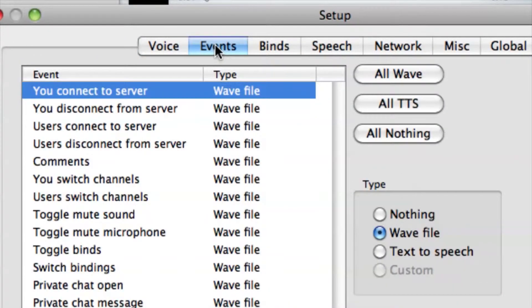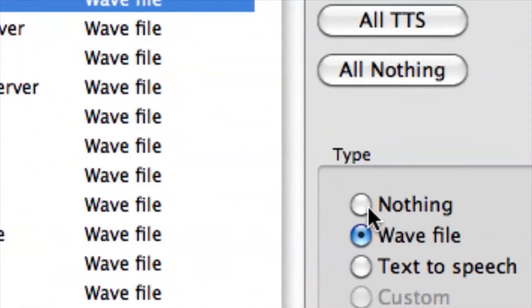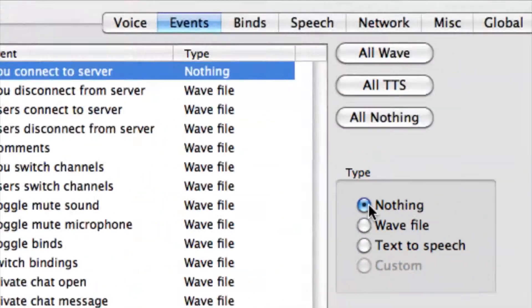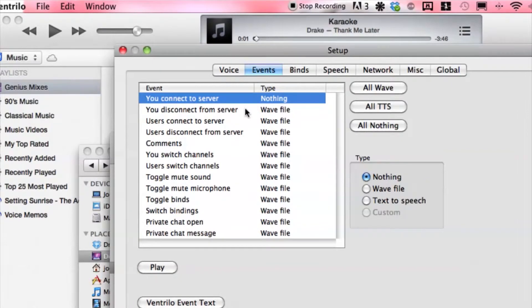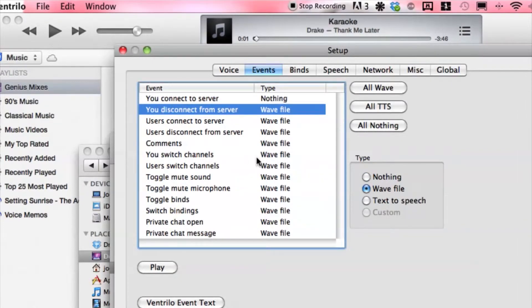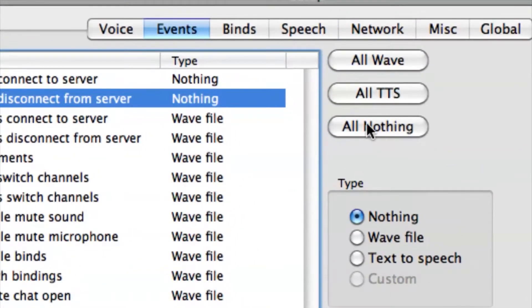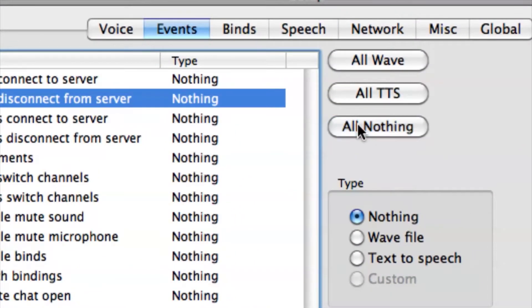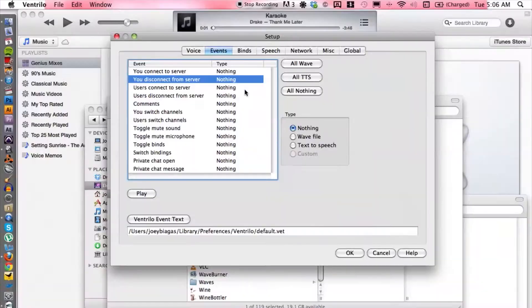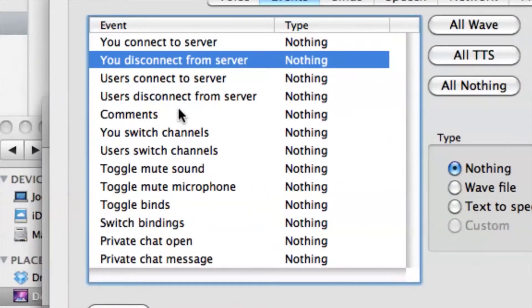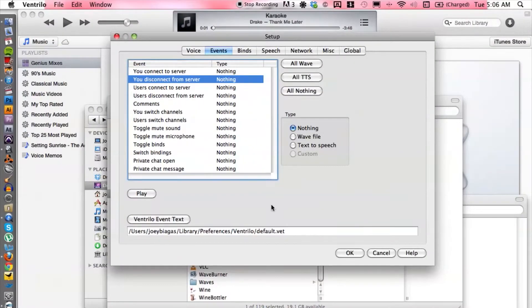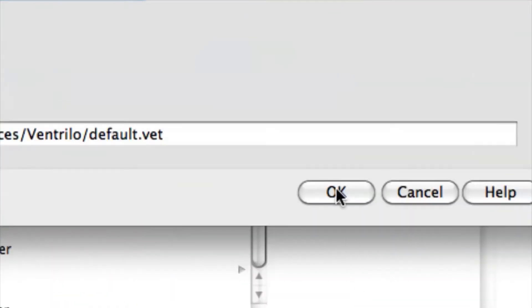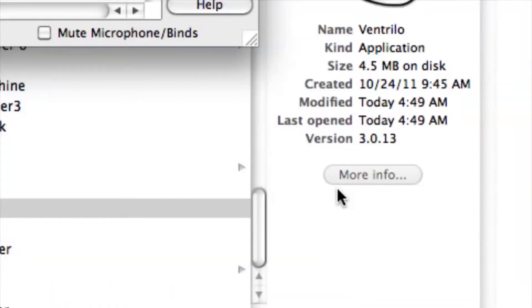From here we want to select that the type is nothing. We want to make sure that all of these are selected to nothing, or we could simply go to all nothing and that's going to select all of them for us here in the box. Once we're all done with that we can go down to okay.